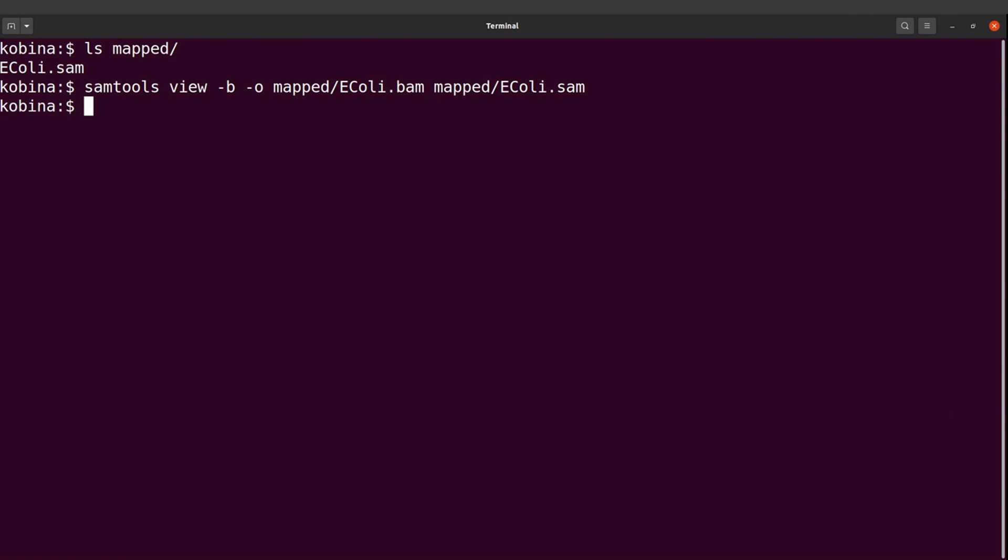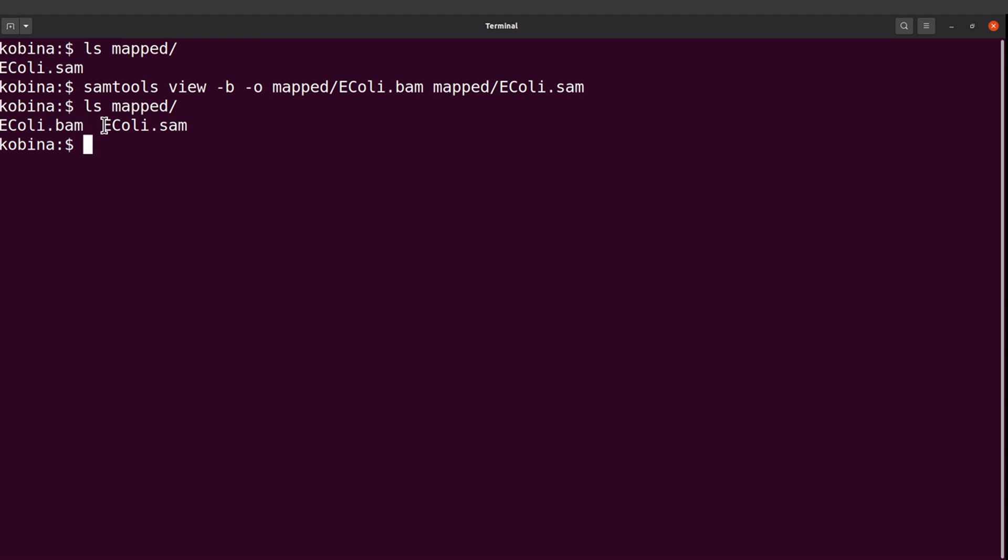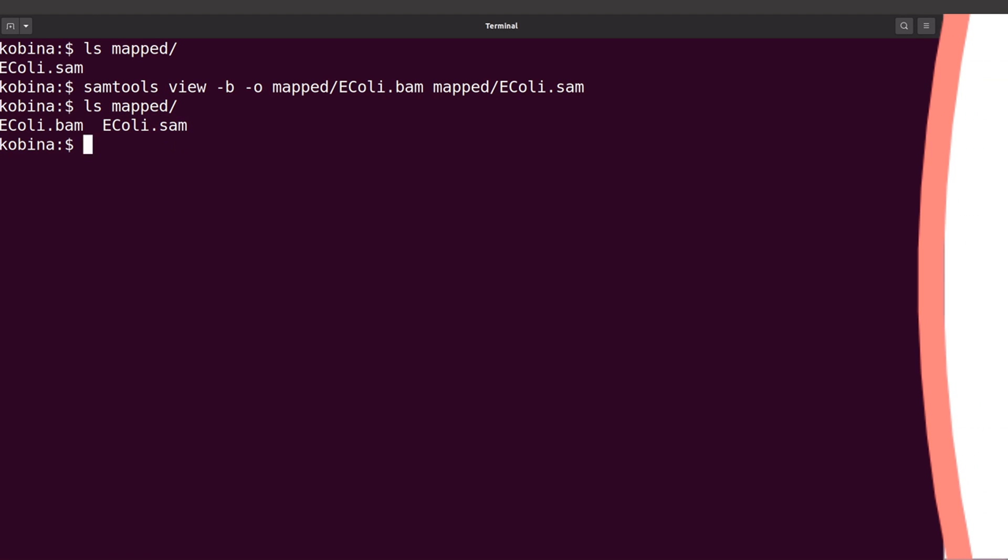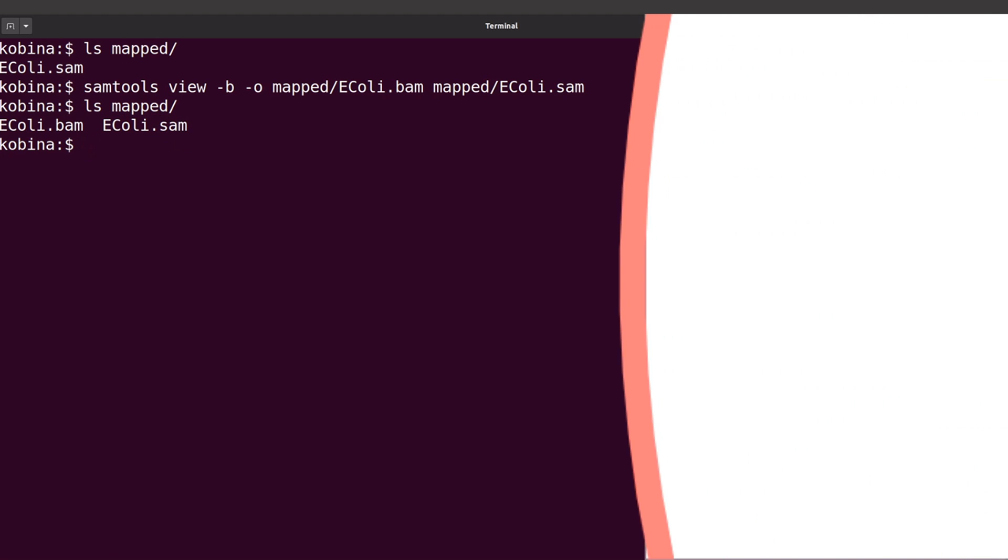We have converted the SAM file to a BAM file. If you check the sizes, you'll notice the difference. Let's do an ls into the mapped directory first, and you will see the BAM file here. That's what we are going to use. Once you're done with the conversion, you can delete the SAM file, but I will leave it for now.